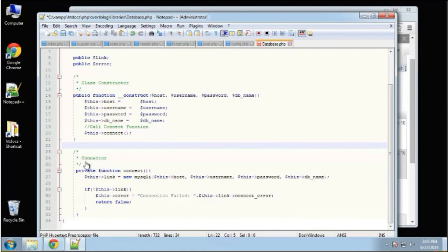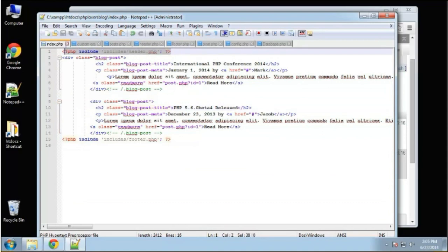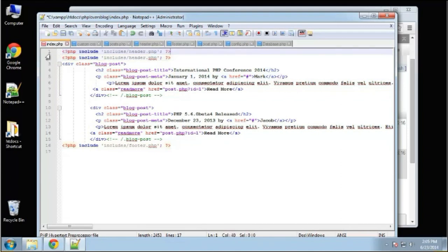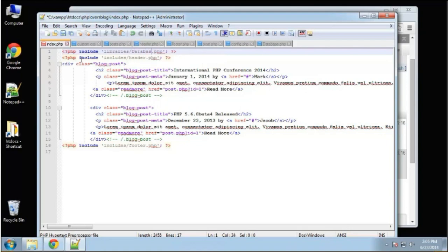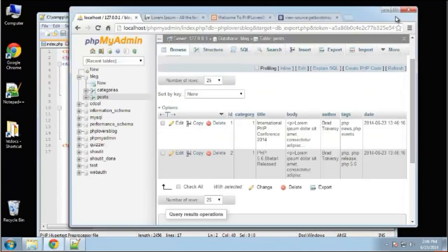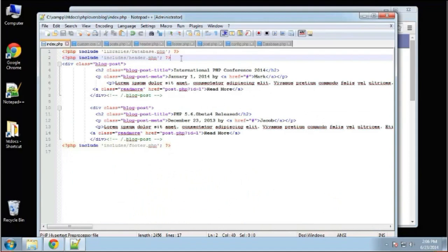Now let's try to connect. I'm going to save this and go to index.php. We need to first include the database class file at the top — 'include libraries/database.php'. Let's just make sure that includes correctly. It's not going to do anything until we actually create a database object.